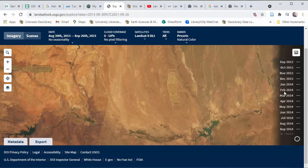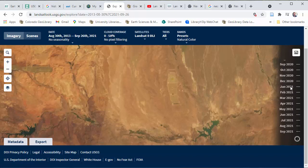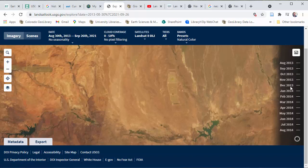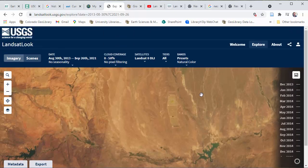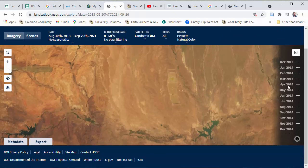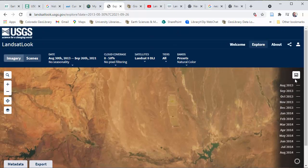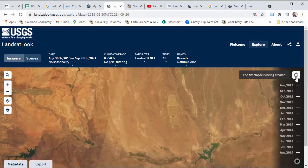Next, there's a time slider over here. Scrolling over it shows information, but it's a little confusing because clicking it doesn't do much. What you actually want to click is this button here: 'Click to request time lapse data.' This will spin for just a few seconds as it loads up — it might take a little longer if you're working with a longer time window. Now it's done.